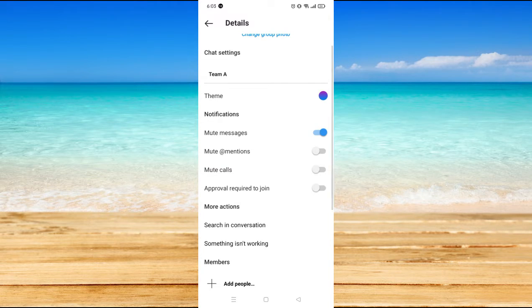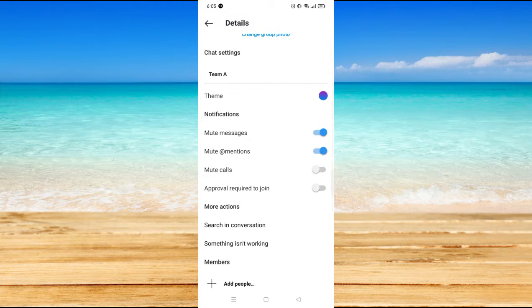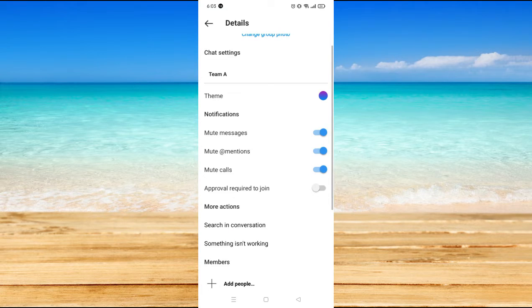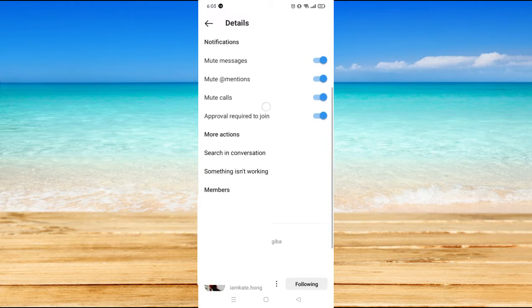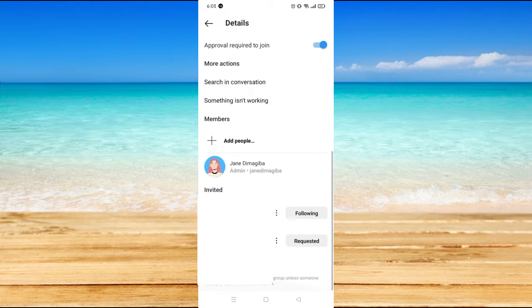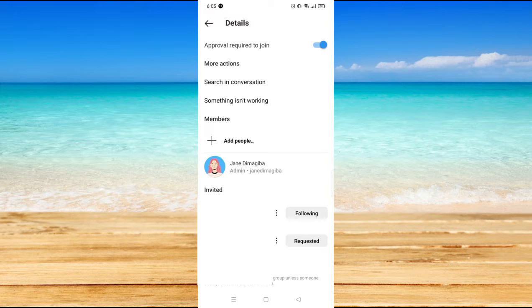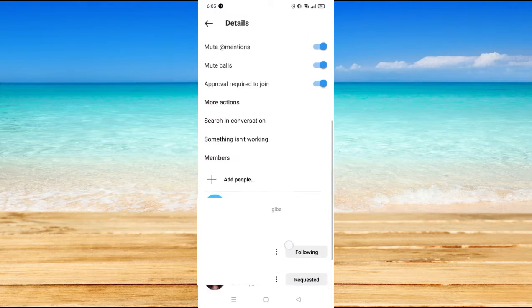In here, you may want to mute the messages, mute the mentions, the calls, and then do not agree to approval required to join.